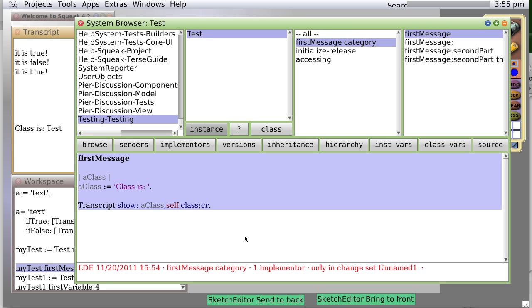It's not an instance variable. It's what they call a temp variable or a local variable. It's local to first message.